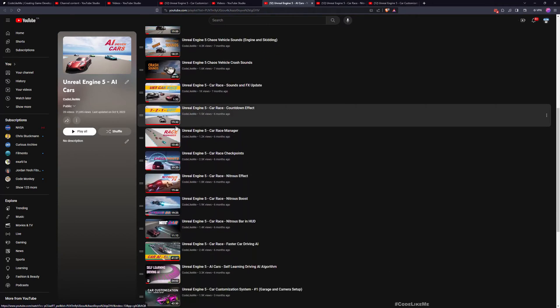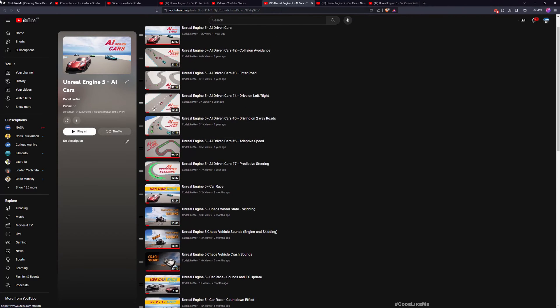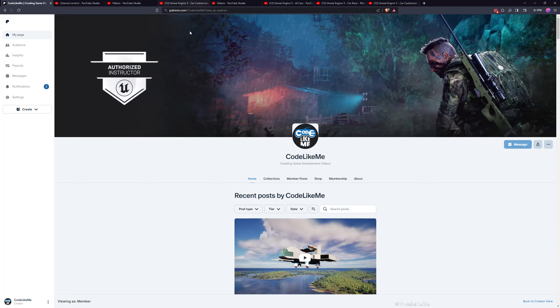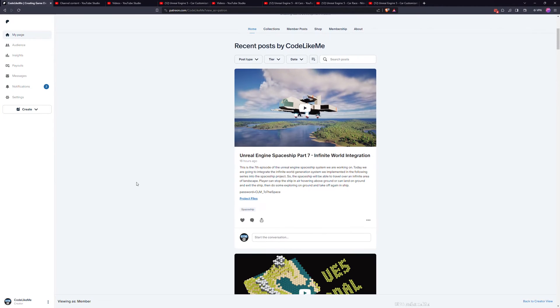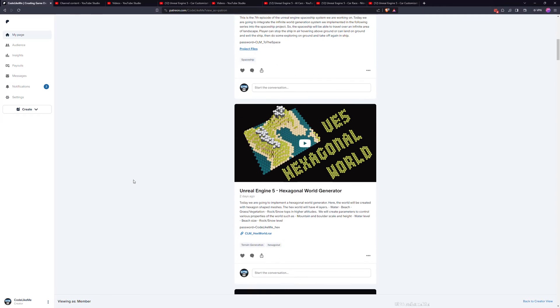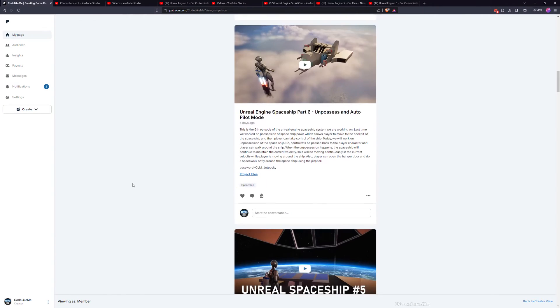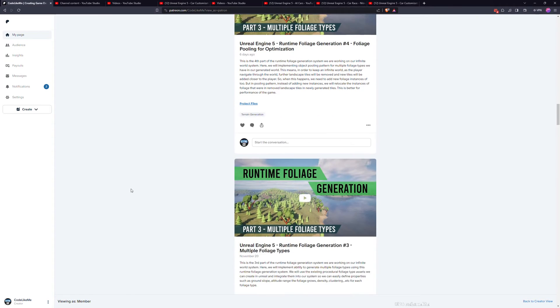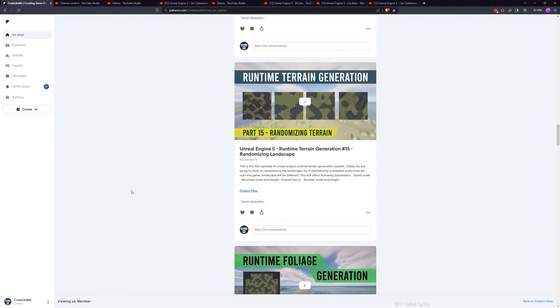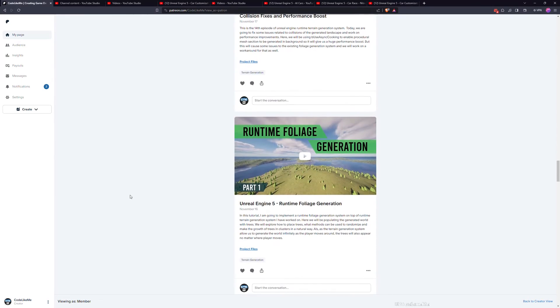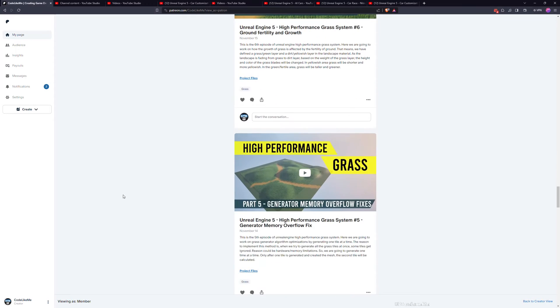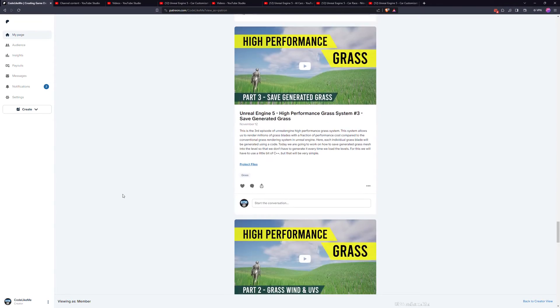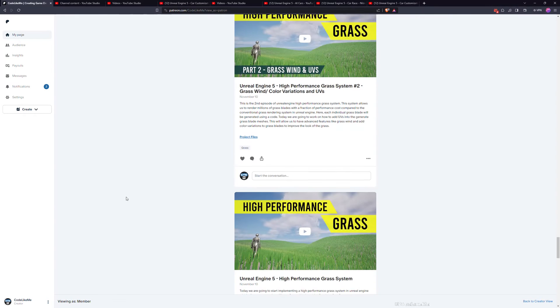So this is the full tutorial series that I worked on for this project, and you can download all the updated project files of this project and also previous versions of this project and also any other project that I have covered in my channel in the Patreon page. So there are over 1700 videos and you can download any project files for any of those videos. So feel free to check it out that would help me to continue what I do in my channel.